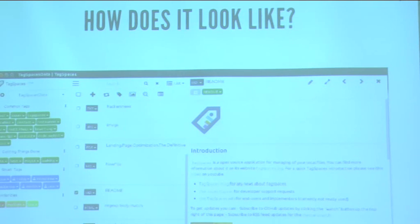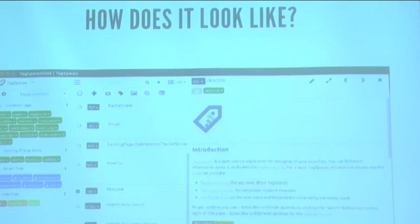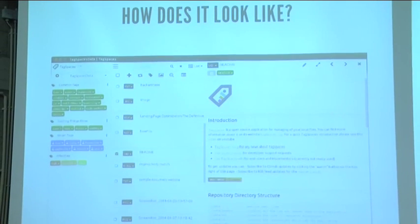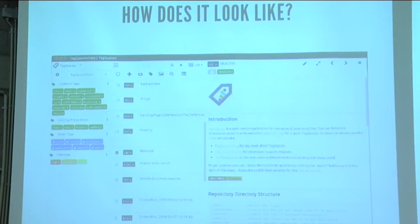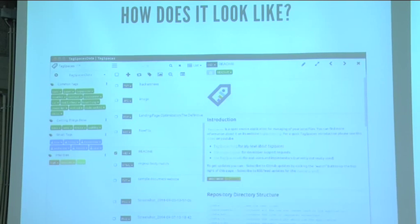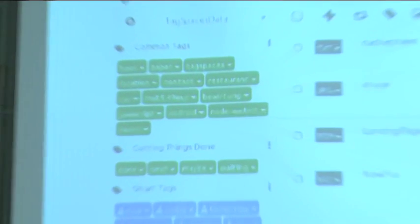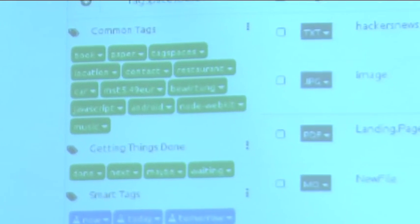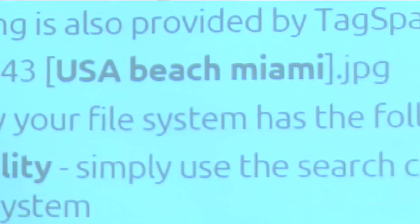How does it look like? The screen has three parts. On the left part you see the collection of texts you have. In the middle part you see the list of your files. And on the right part you see the currently open file. So it's basically very similar to what Evernote is offering.